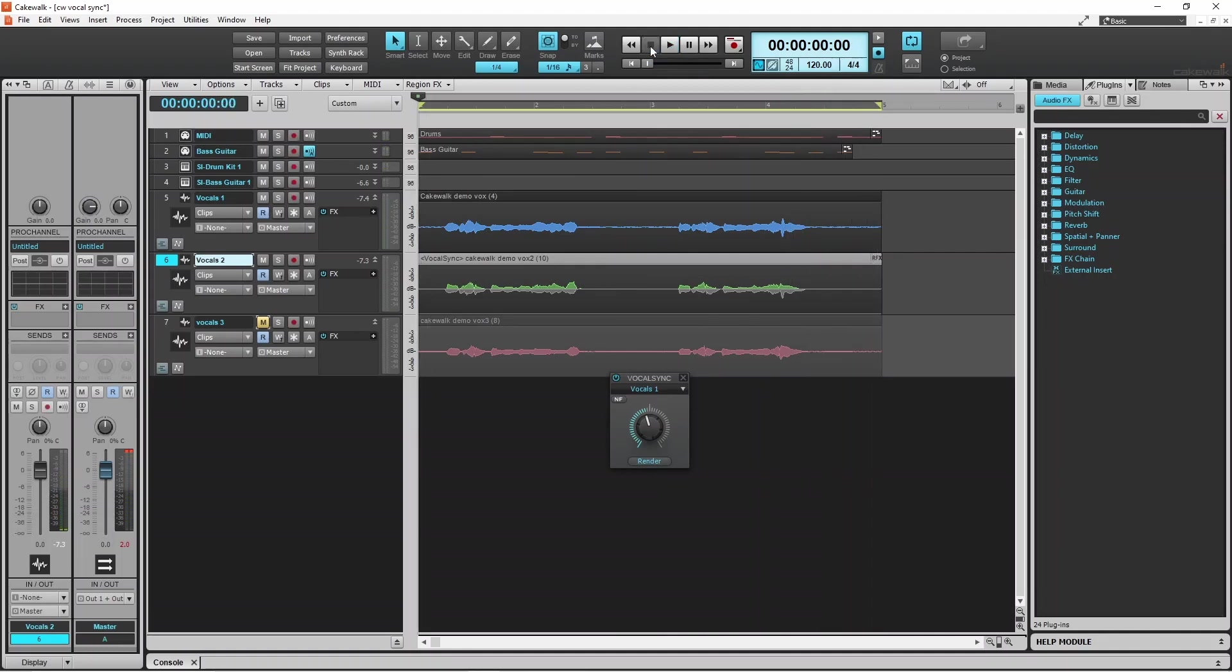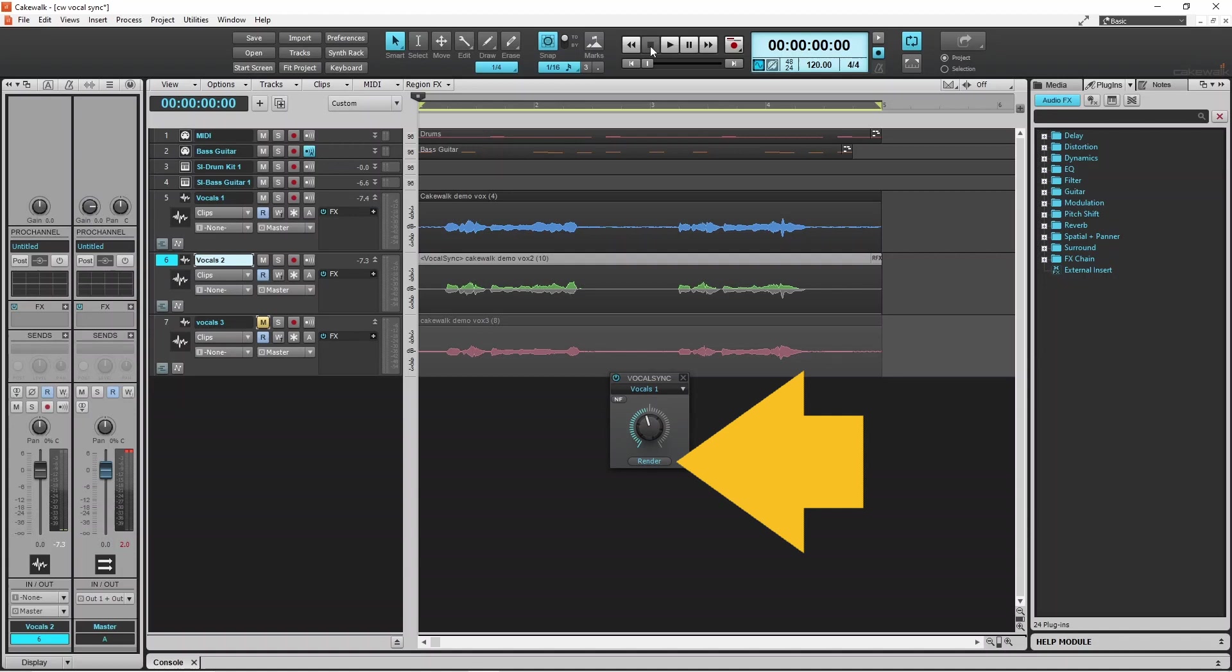Once you have found the best amount of guide strength and the closest sync, click on the render button.